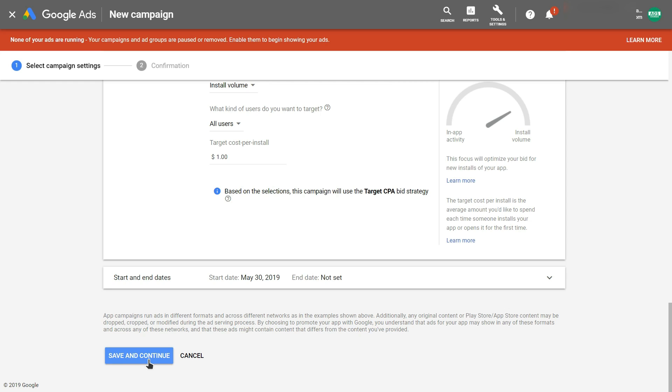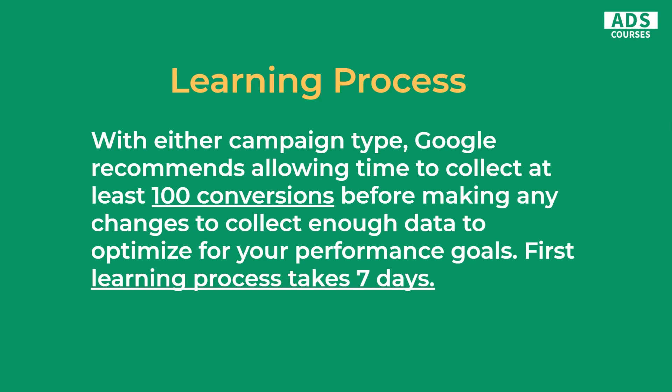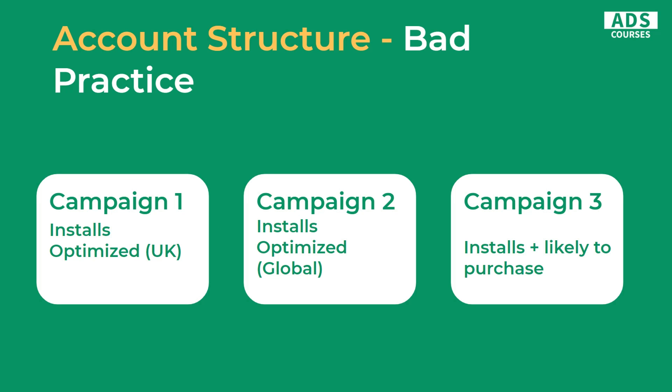Now let's talk about the best campaign structure and optimization techniques. Because Universal App Campaigns are fully automatic, you need to be aware of the learning process. It's highly recommended to wait until you've collected at least 100 conversions before making changes, so the system has enough data to optimize performance. The first learning process takes about seven days, so be patient and wait the first seven days or at least 100 conversions before making any changes.